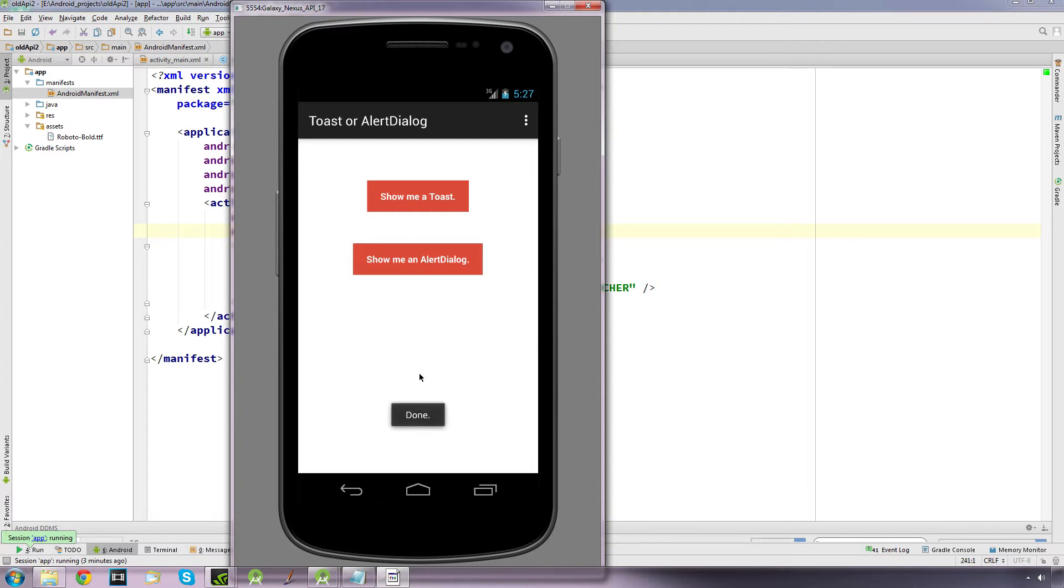Or anything, it just says done. You can have it say anything you want but it just pops up, displays for a short while and then vanishes.